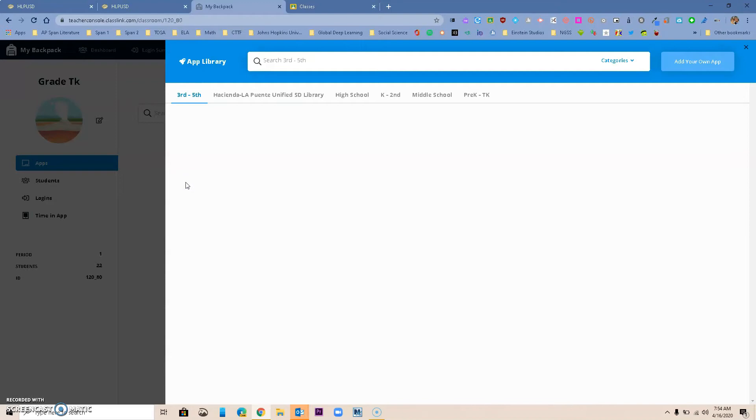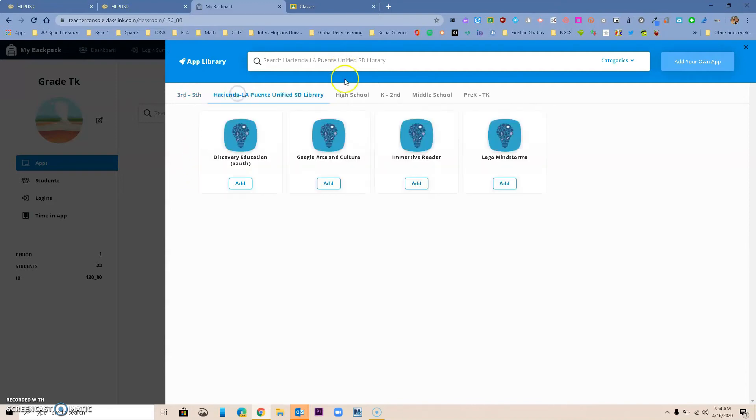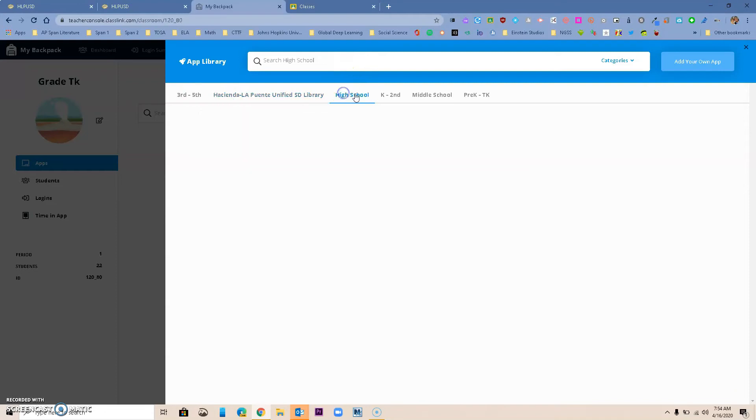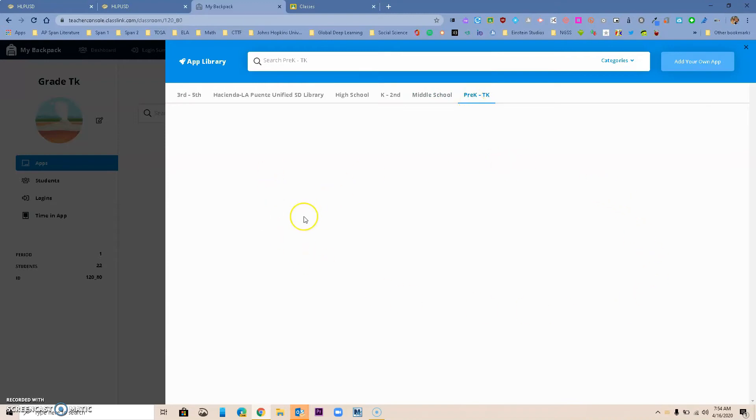This gives you an option to add from our library. You will notice right now that we started working on this and then we had our big emergency, so we have not finished. We haven't populated apps for you by grade level. We will do this, but you can add your own app over here.